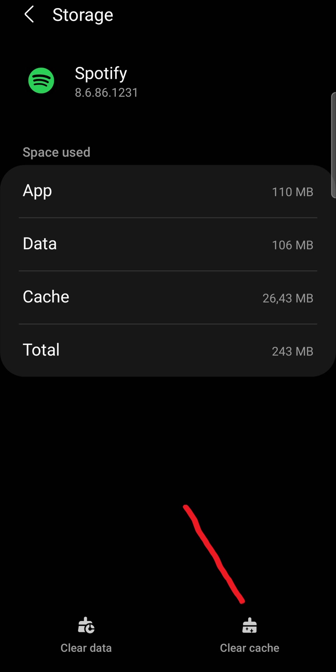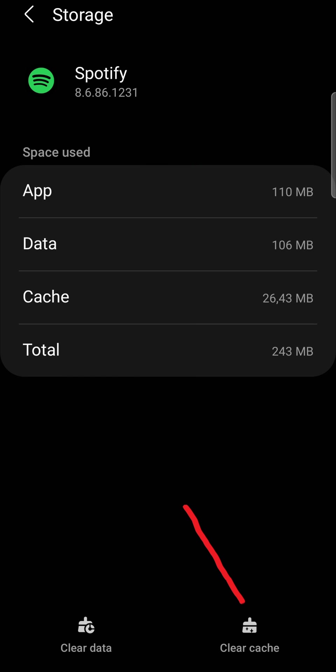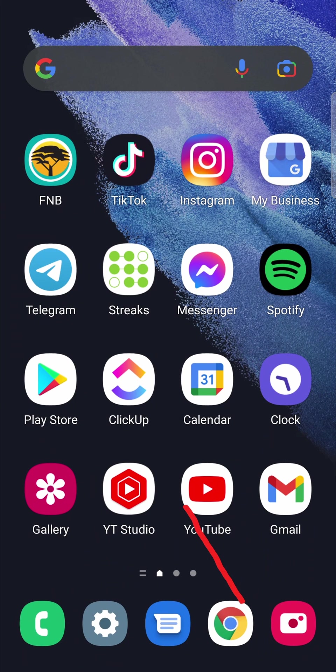What you can also do is restart your phone after you've done that. Just hold down the power button or however you restart your phone, then tap on restart and see if that works.